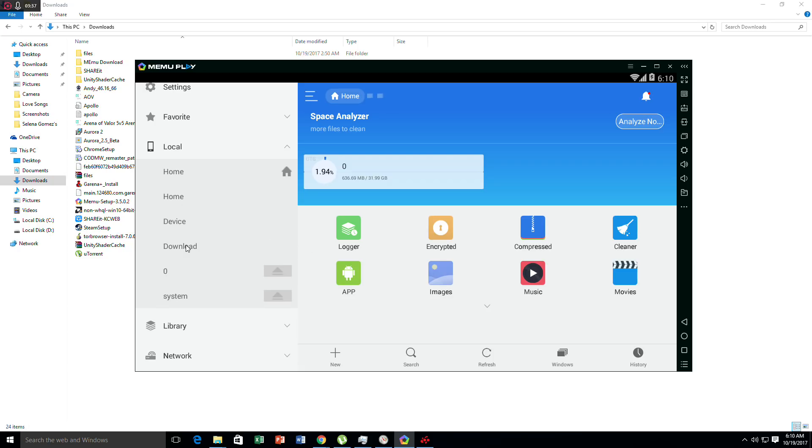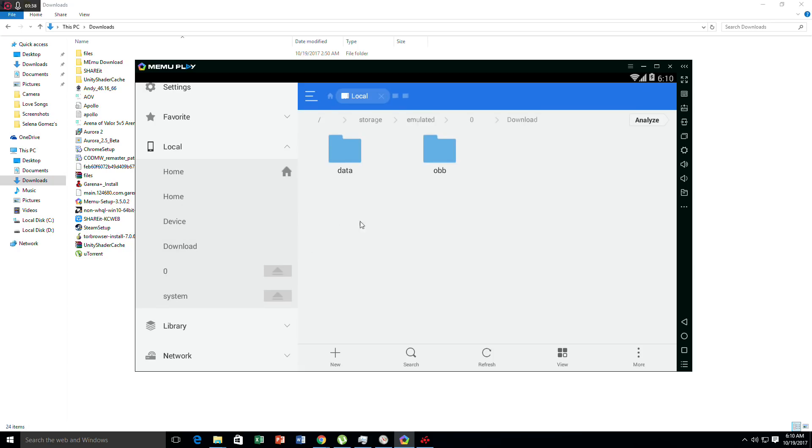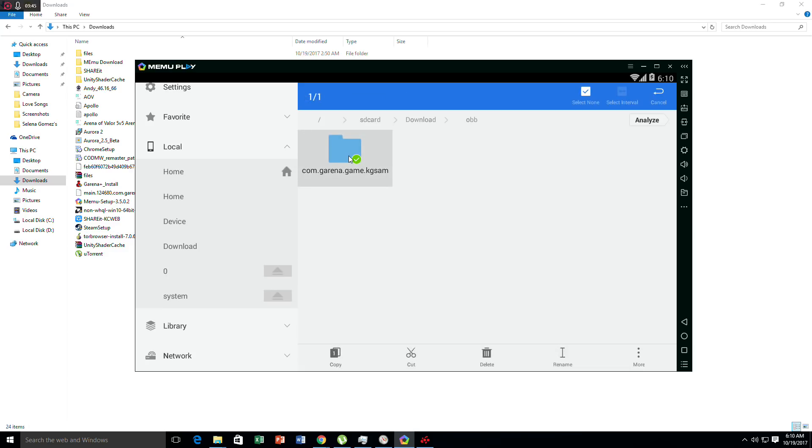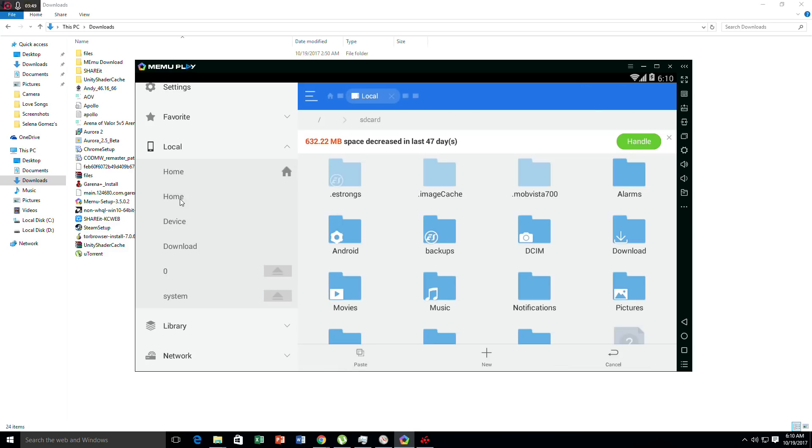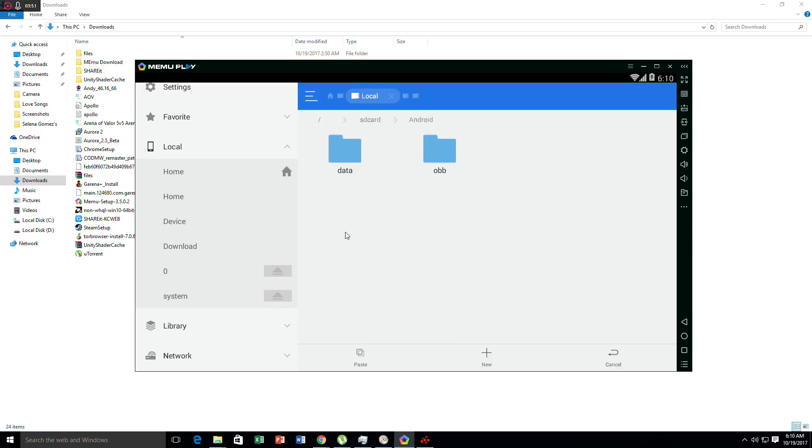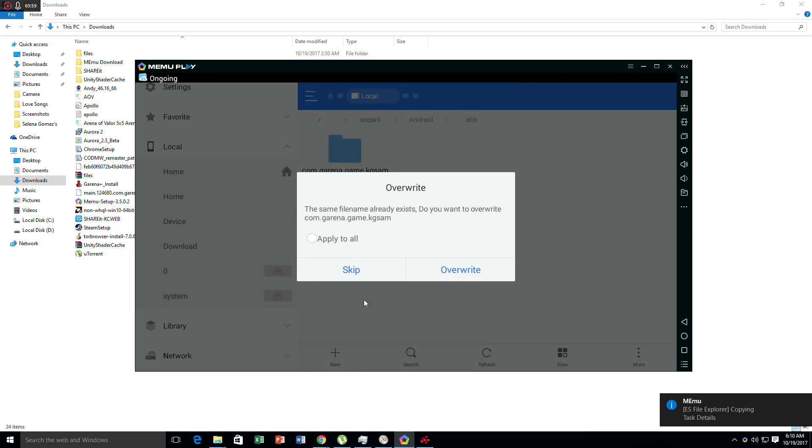Let's proceed to the download folder. Go to the OBB file, left click, and then copy. Go to home, go to Android, then OBB, and paste. It will be overwritten, so just click apply to all and overwrite.